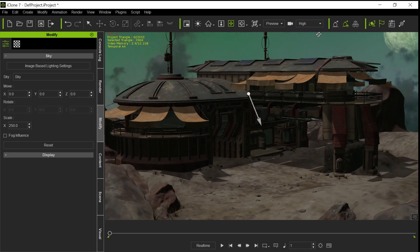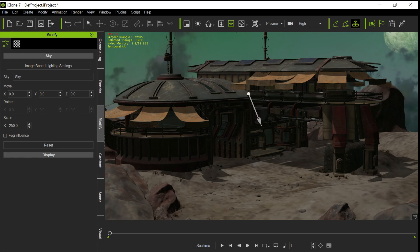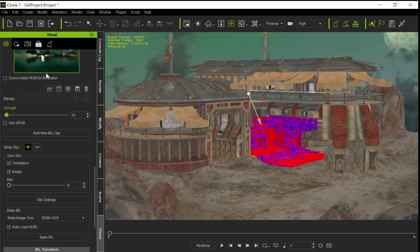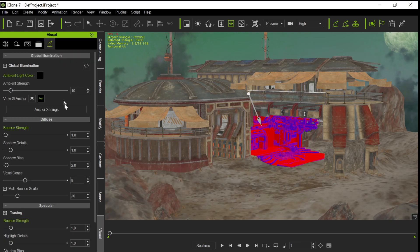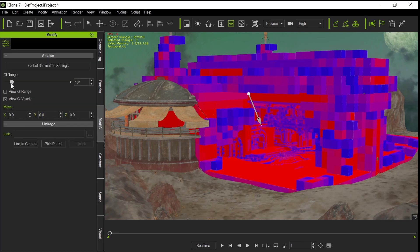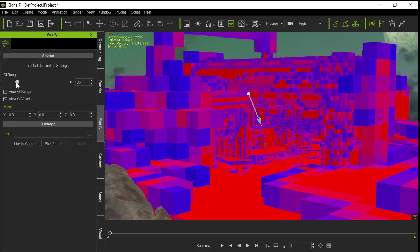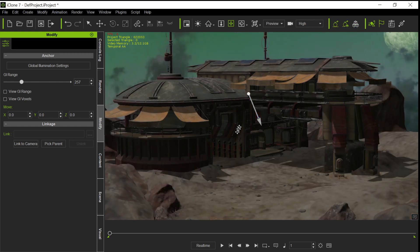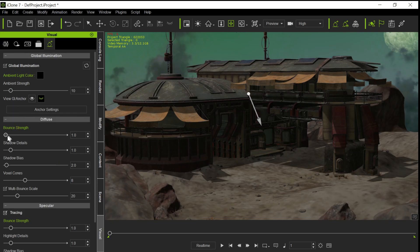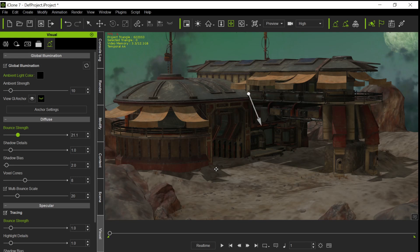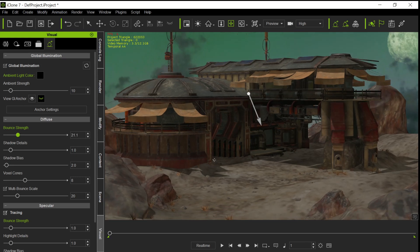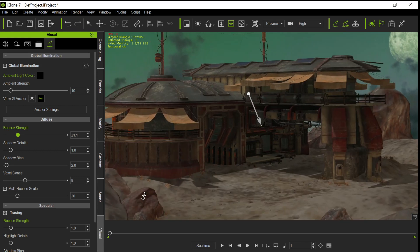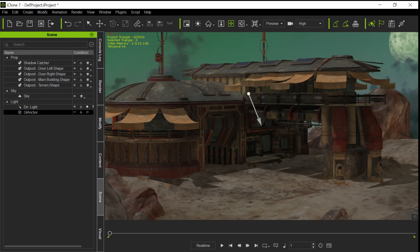And the other thing we want to do, I always like to use Global Illumination. So we want to change the anchor settings and adjust it so it's big enough to cover our entire scene. We go into the anchor settings and we adjust the bounce strength of the illumination. So we get a little bit of fill light in some of those details.